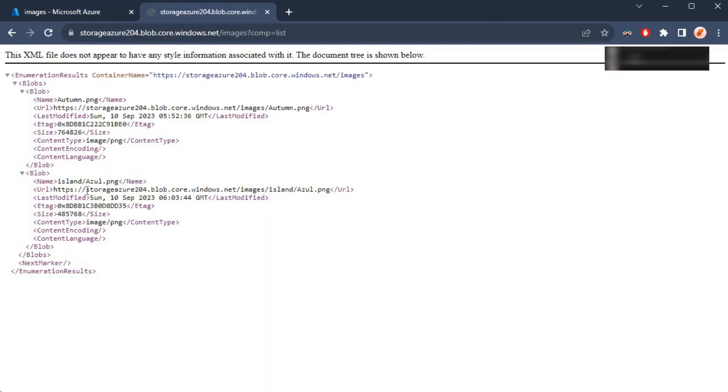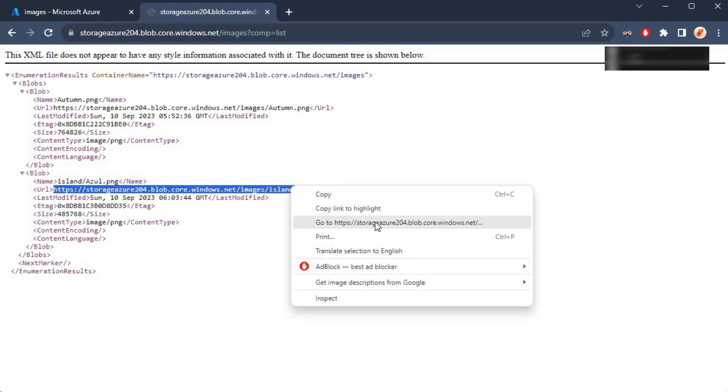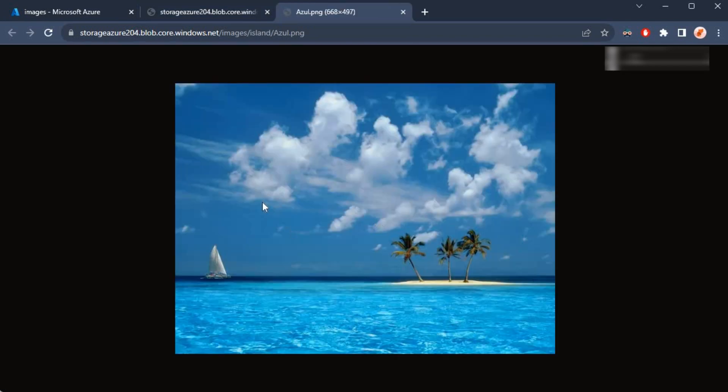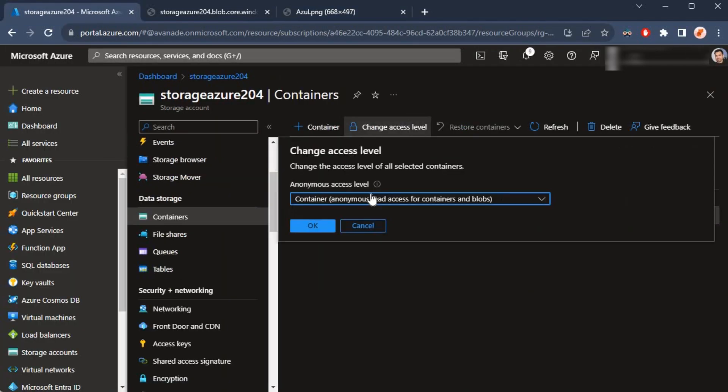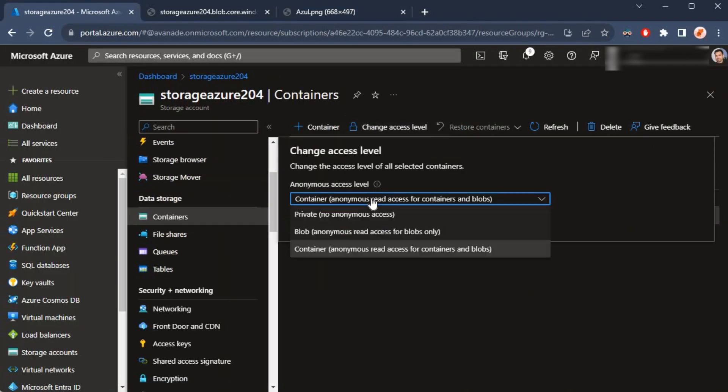If I would like to view this, I can select this and say go to there, and it takes me straight to that.